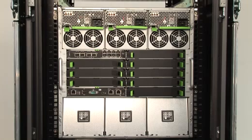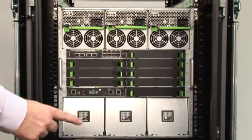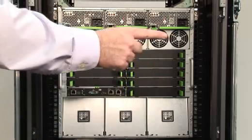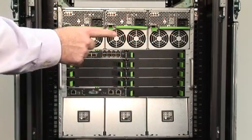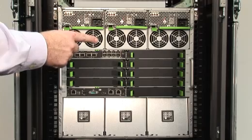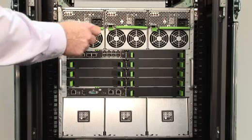Rear view of the Fujitsu Primergy BX900 Blade Chassis. The system has six slots for hot-pluggable combined power supply fan units.